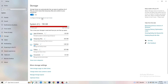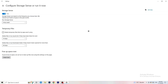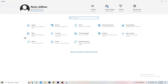Go to Storage, then click Configure Storage Sense or Run It Now. Turn on Storage Sense and set it to run every week. Enable deletion of temporary files apps aren't using, and delete files in your Downloads folder that haven't been opened in more than 60 days. Then click Clean Now — it takes a while but it helps.